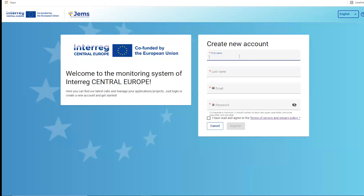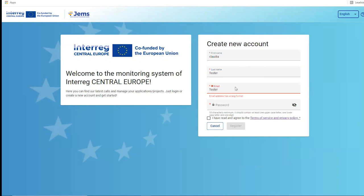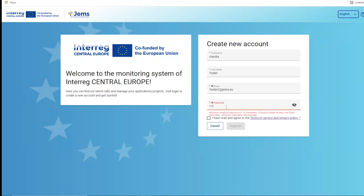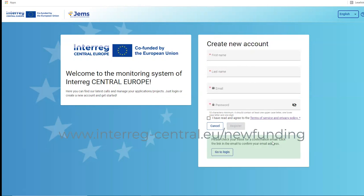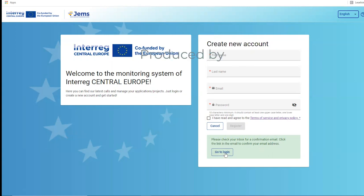Let's create a new account. Make sure it's a valid email address so that you can receive the confirmation email. The password needs to be created according to the minimum criteria stated below the password field, and you need to accept the terms of service and privacy policy in order to register. Upon registration you will receive an email with a confirmation link. Once this is done you can go to the login.